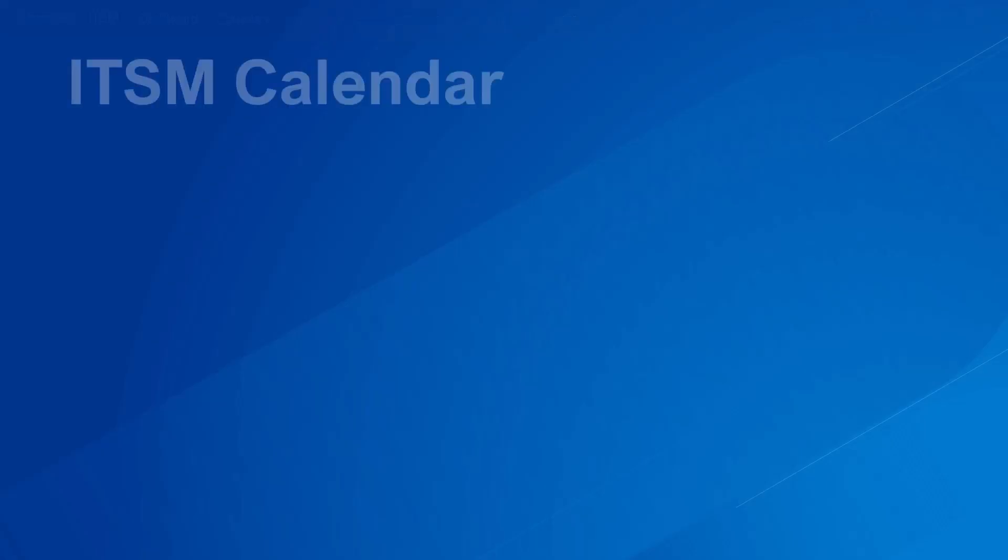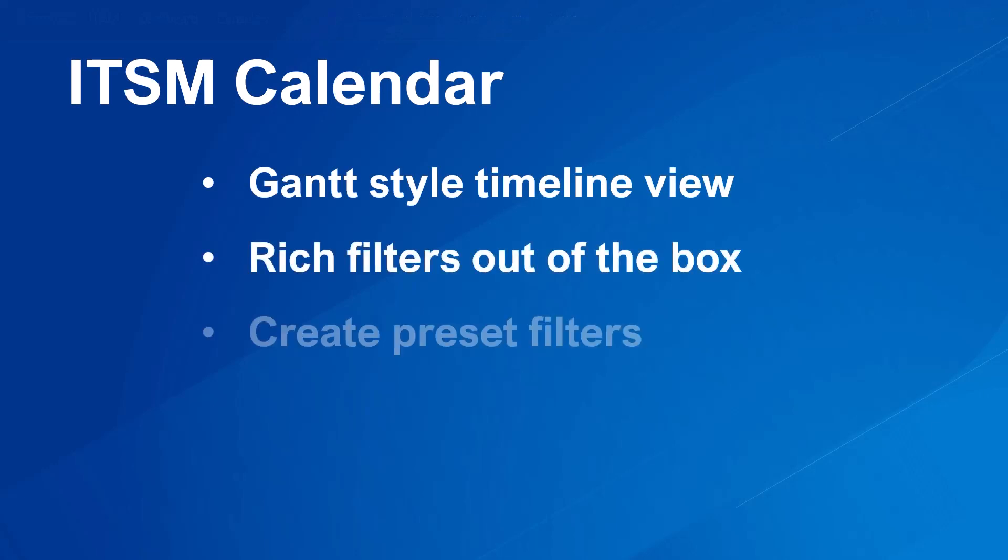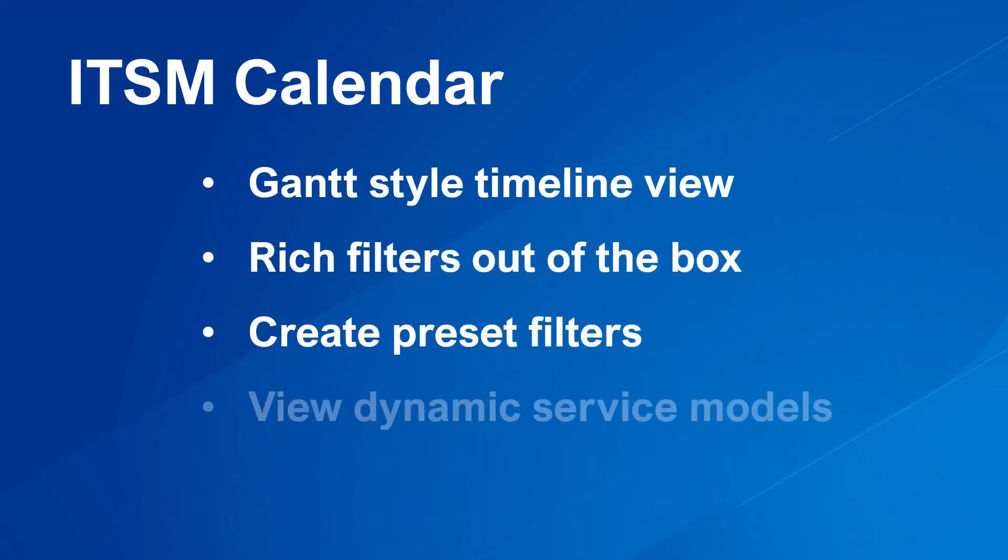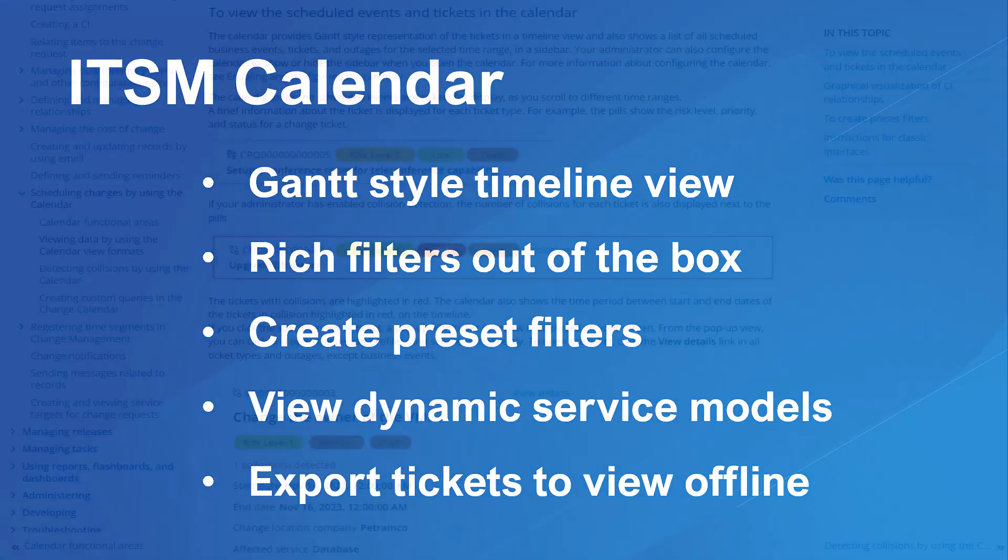In this way, you can use the calendar to plan for any changes or events in your organization, by viewing the scheduled changes or events for a selected time range.